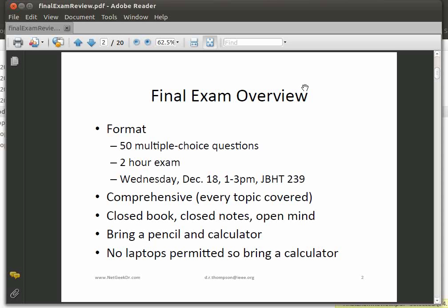This will be a comprehensive exam, so every topic is going to be covered — everything from the very beginning of the class until the very end. This exam is closed book, closed notes, and an open mind. Make sure you bring a pencil and a calculator; there are some calculations you'll want to do. There are no laptops permitted, so make sure you bring that calculator — I don't bring calculators to the exam and I supply them.